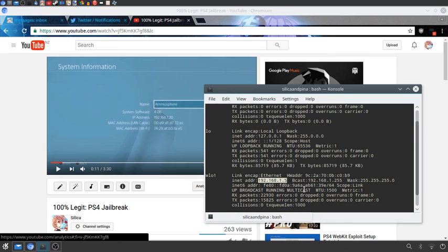Also, my MAC address. What are you gonna do with my MAC address?